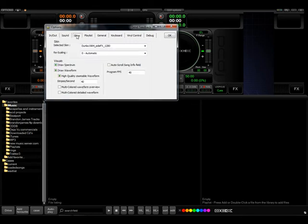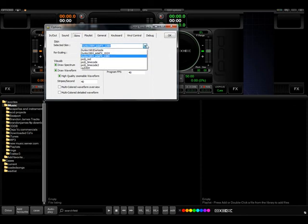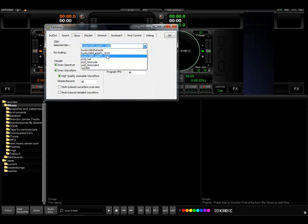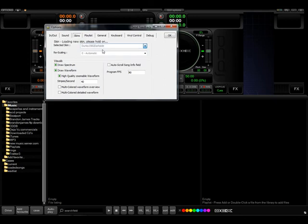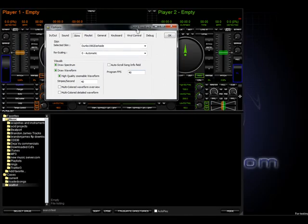The skins is also an important feature. Here we have tons of skins enabled inside of DECKS. And this is where you can choose the different one. The 1982 Darkside was the original DECKS skin. And you can see it as such.